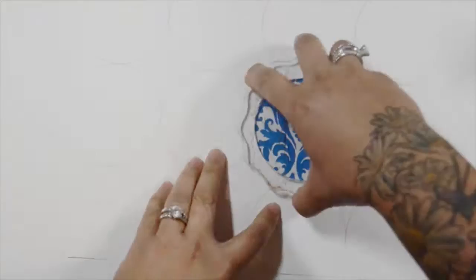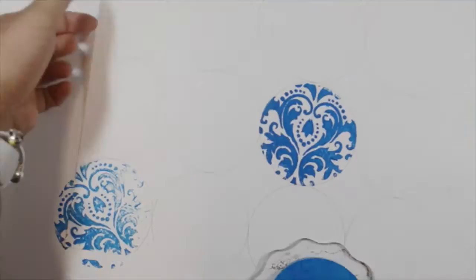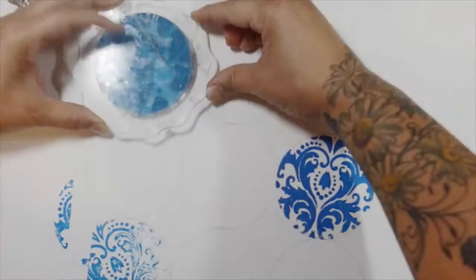These are Stencil Girl stencils and I'm using acrylic paint. I did the initial print and then the ghost print. So now I'm adding more paint with another Stencil Girl stencil, and the initial print and the ghost print.